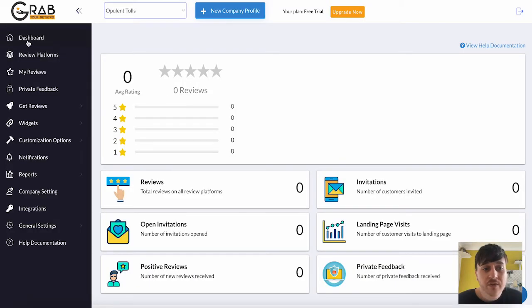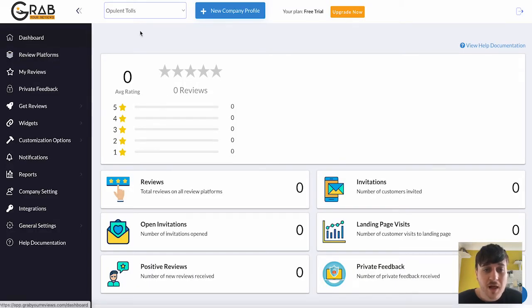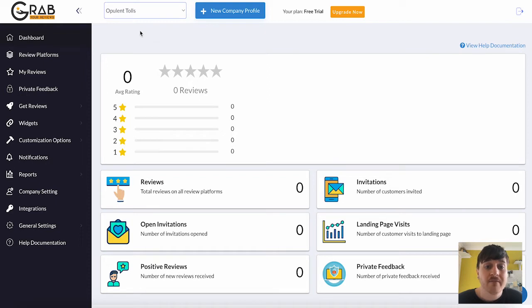In this Grab Your Reviews review, I'm going to show you everything you need to know about this app. If you have any questions, please comment them below. I'll also leave a discounted link so you can always get your money's worth for Grab Your Reviews.